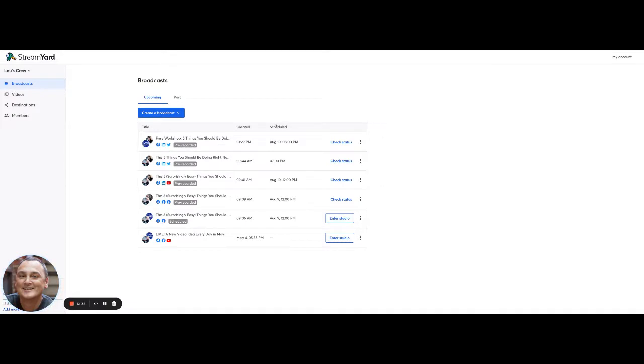And now that video is going to go live, even though it's not really live on August 10th at 8pm.